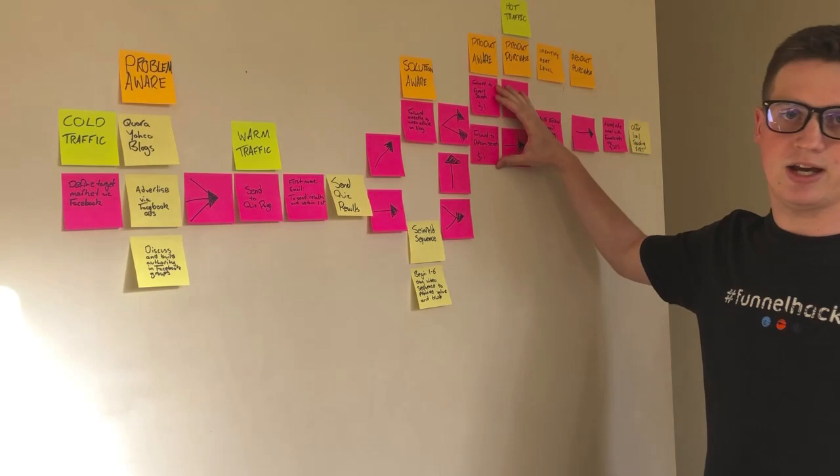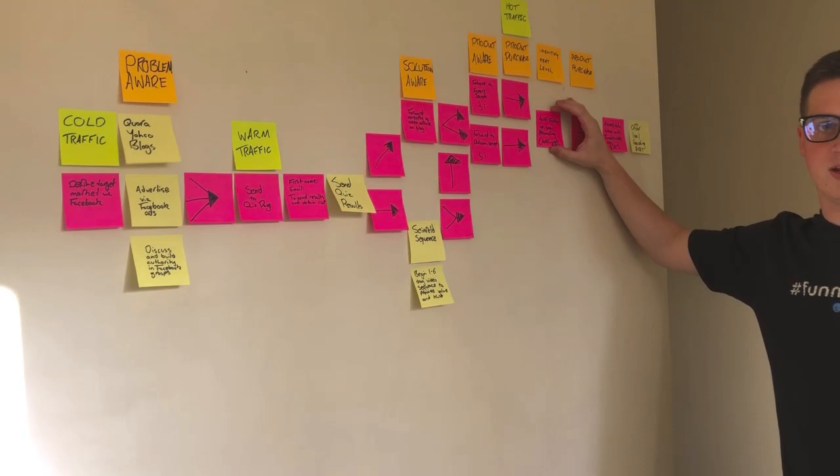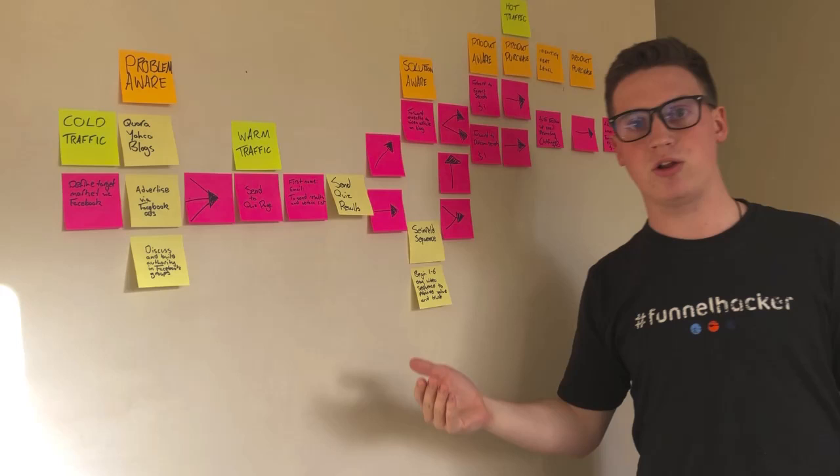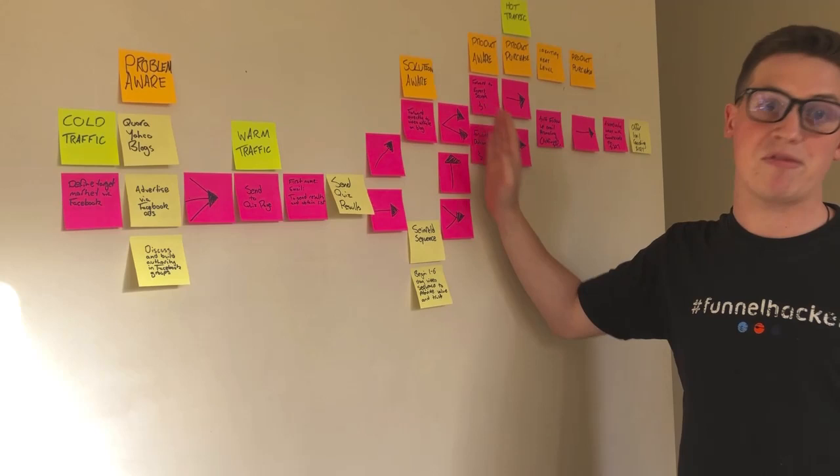So for example, if I'm only making a dollar per acquisition on this one here, but then I'm selling another product along the line here, which is my own for another $40 on top, then I'm making $41 per transaction and it may only be costing me $10 to get someone up to this point. So I'm still making $31 profit.